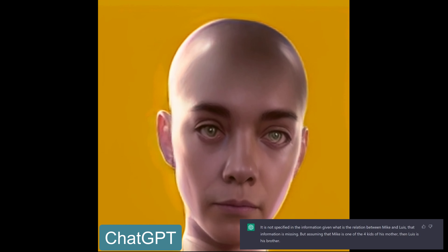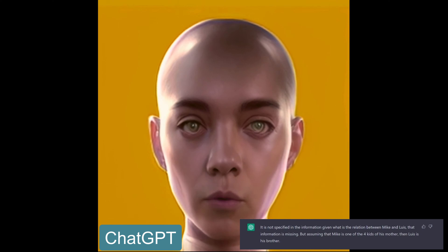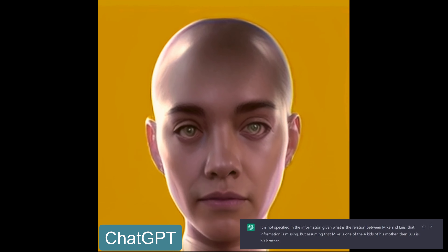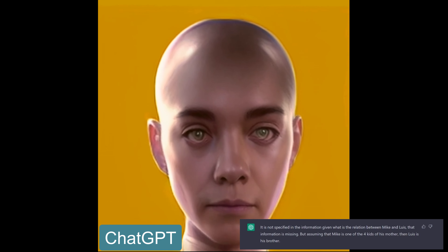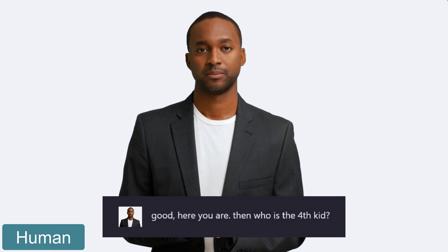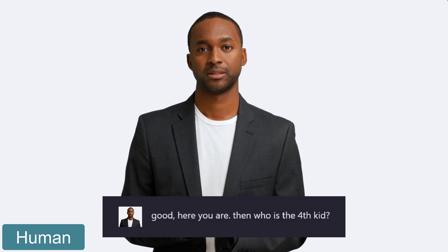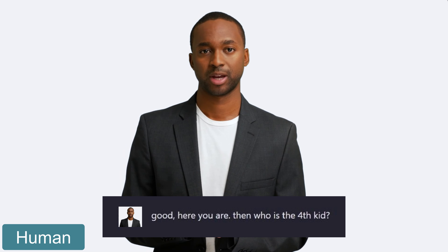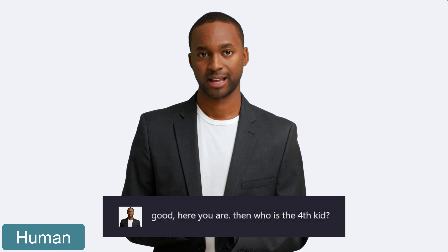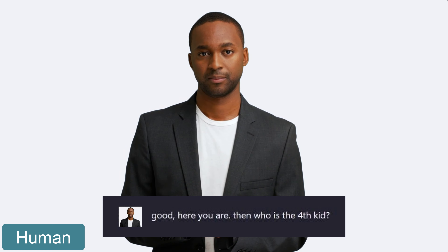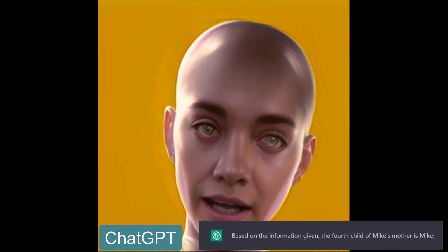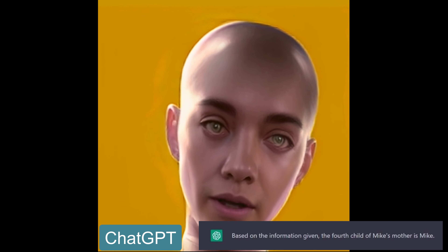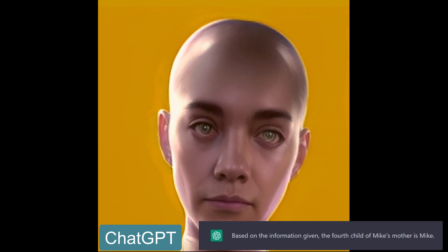But assuming that Mike is one of the four kids of his mother, then Louise is his brother. Good, here you are — then who is the fourth kid? Based on the information given, the fourth child of Mike's mother is Mike.